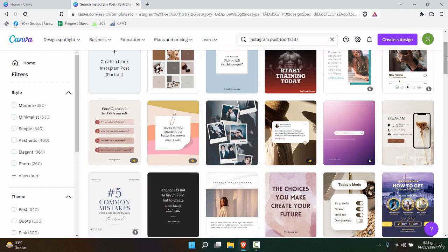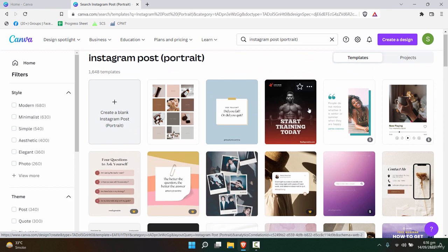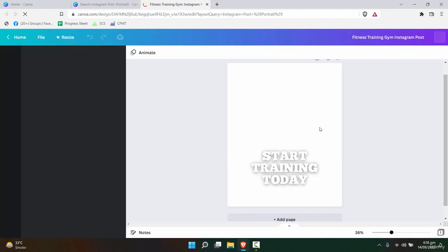As a starting point, you might want to start up with a predefined template. So let's click on this one template of gym fitness.